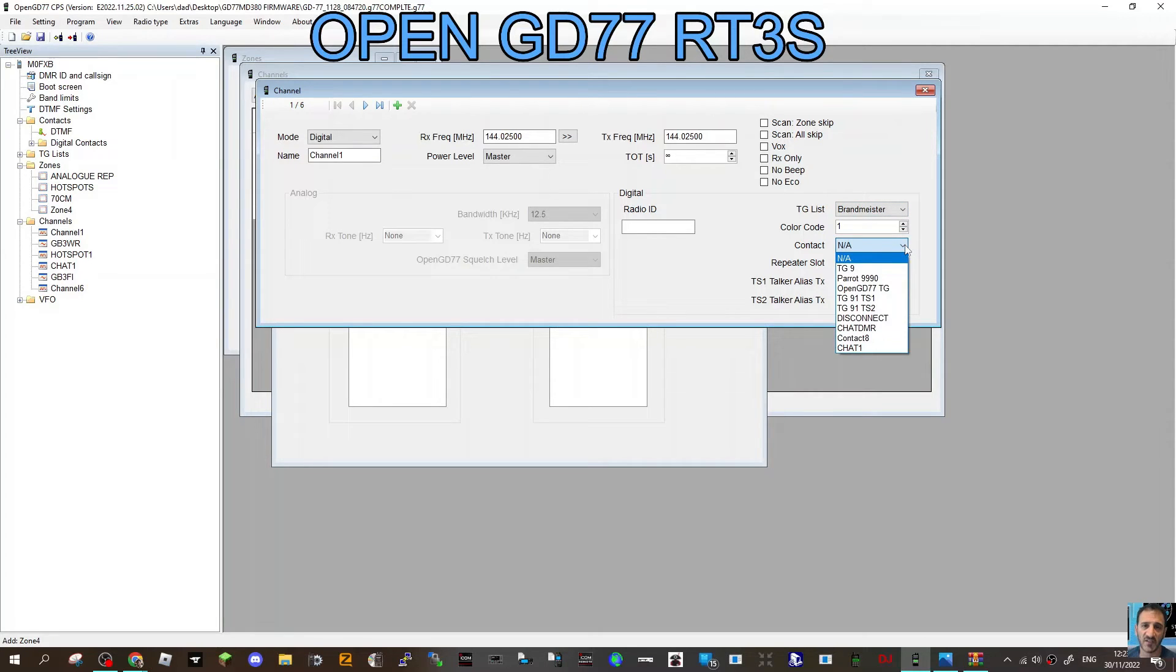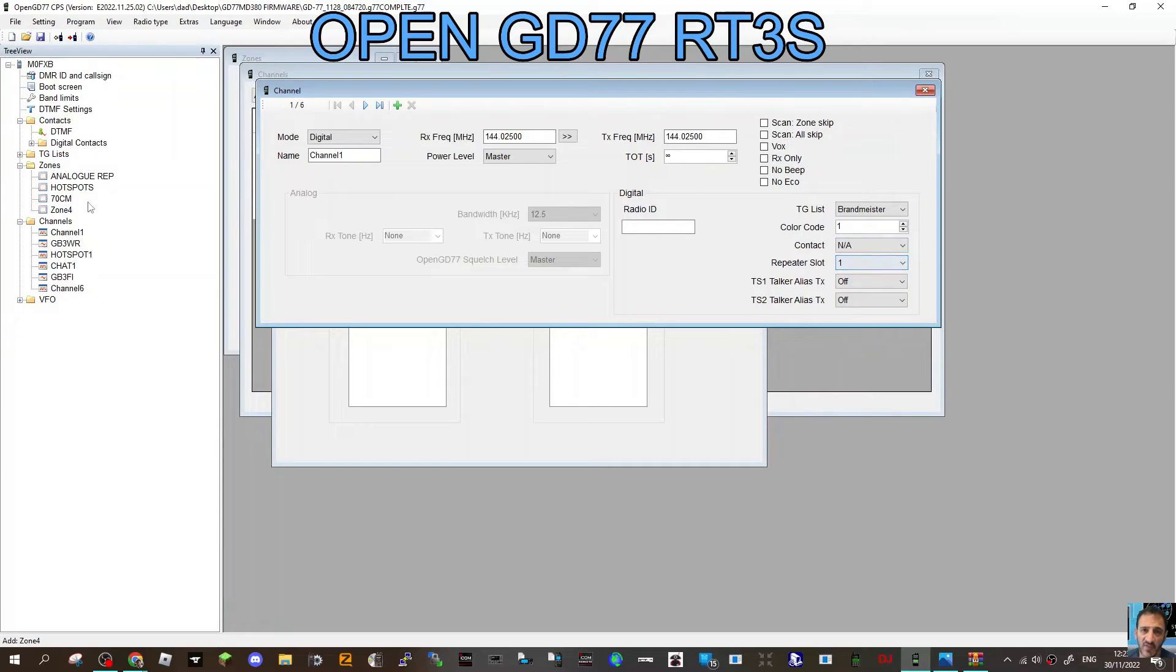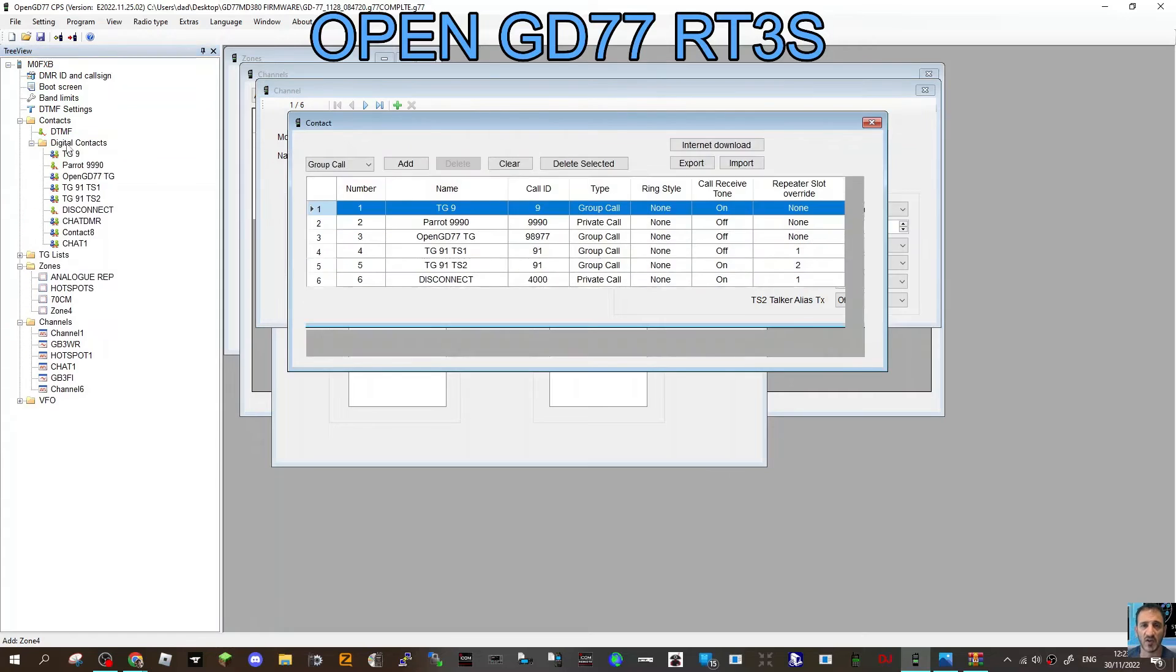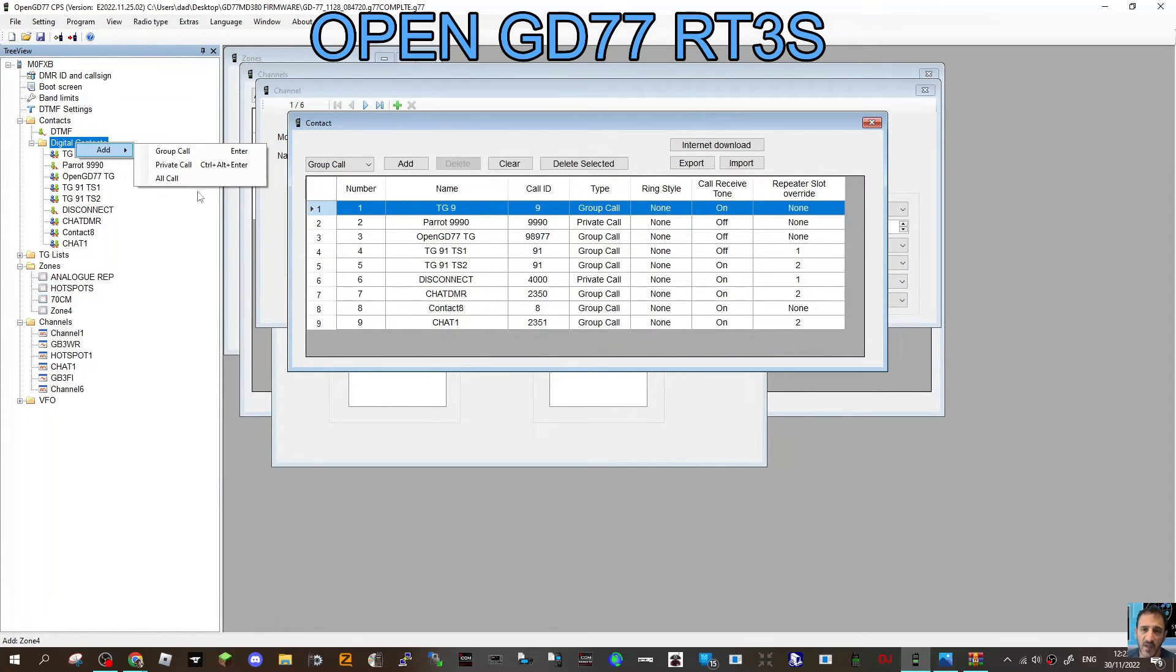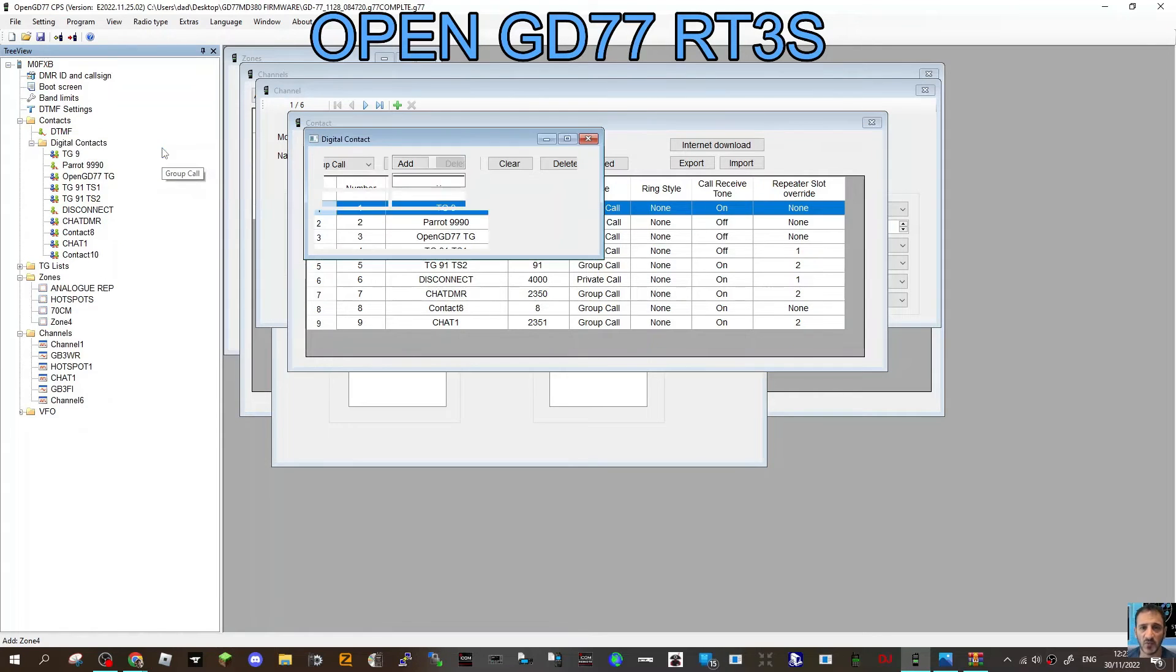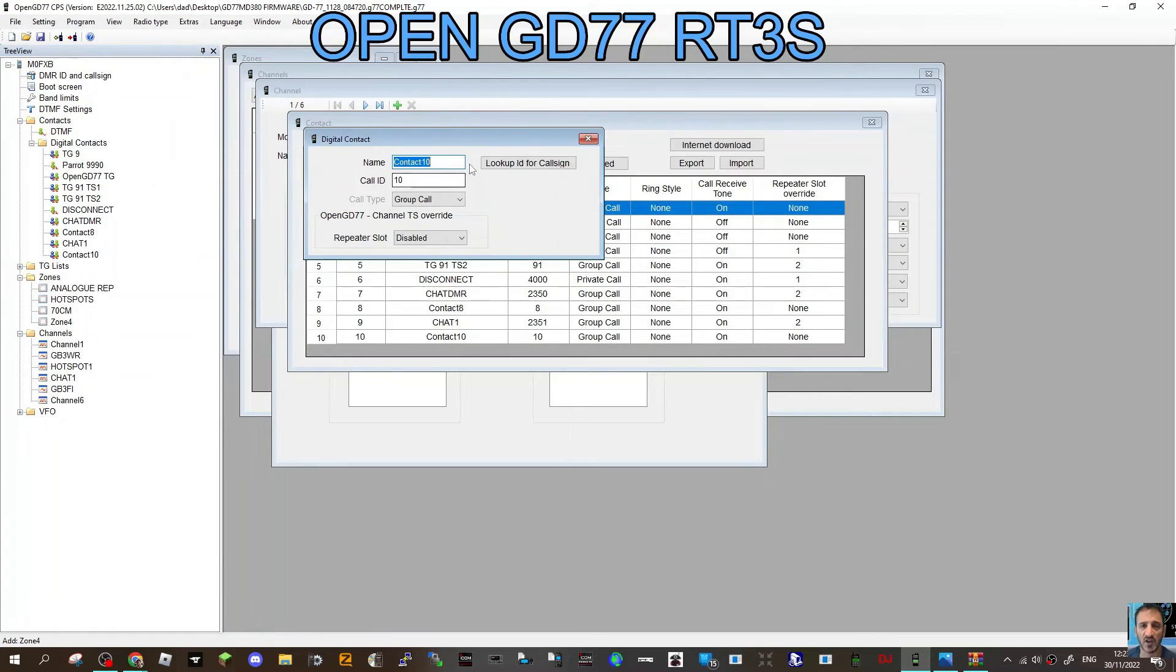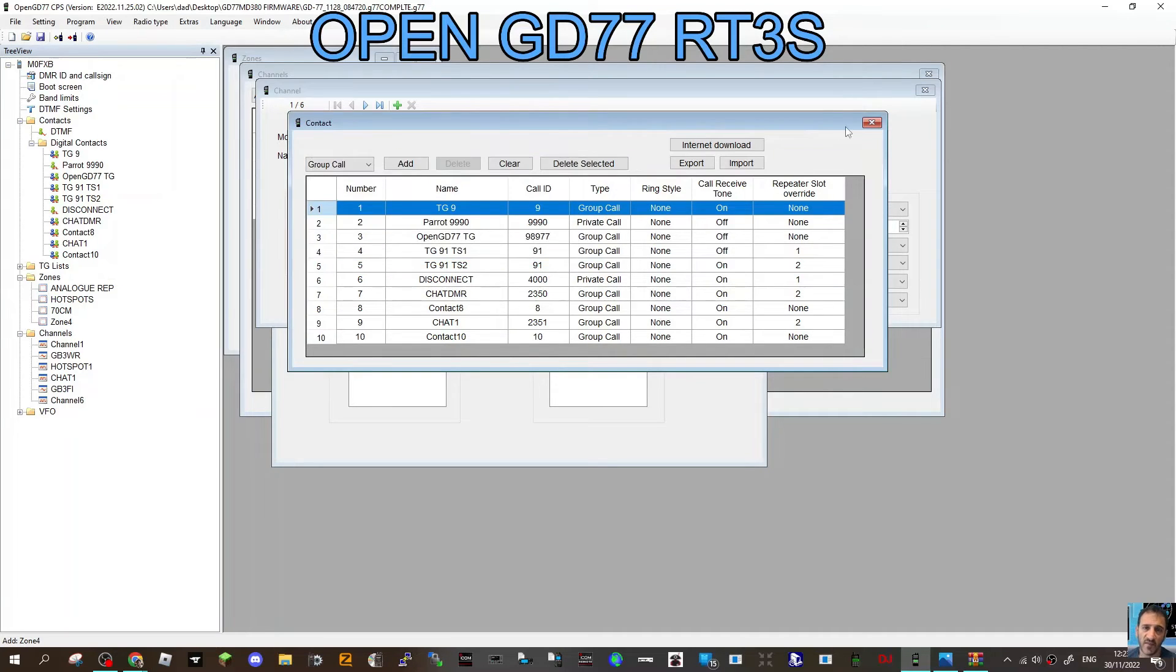Your contacts are created here, just up on the left. Digital contacts, just anything you want. Right-click Add, and then basically choose Group Call most of the time. Then you can add the number. The number is more important than the name, and that's basically the talk groups that you're going to link to each DMR channel.